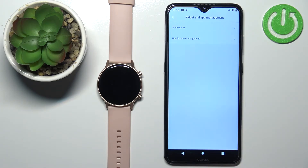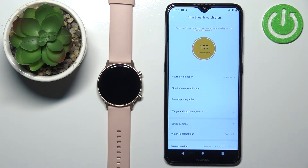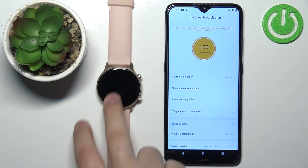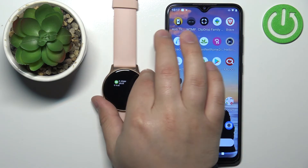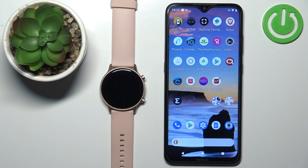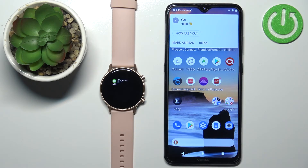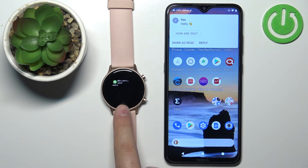Once you're done, go back to the device page. At this point we should be able to receive notifications on our watch. So I'm going to open Discord on a different device and send myself a message. And as you can see, we got the message on our phone and also on our watch.